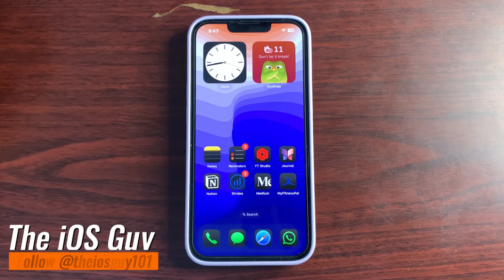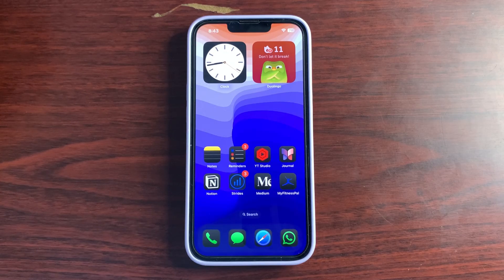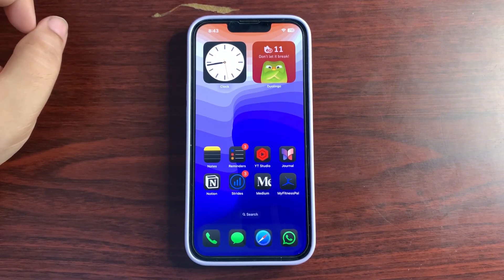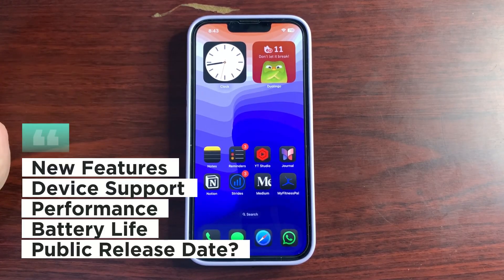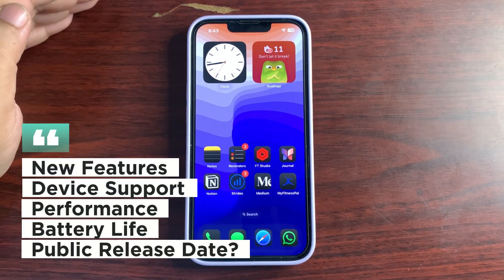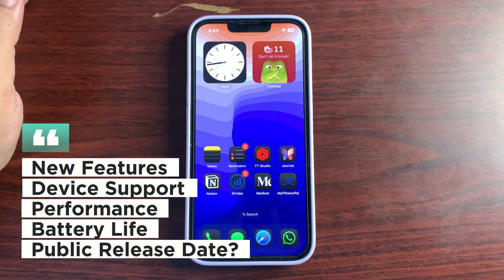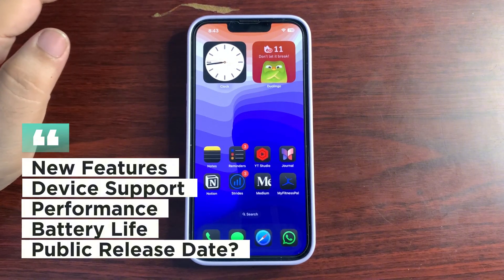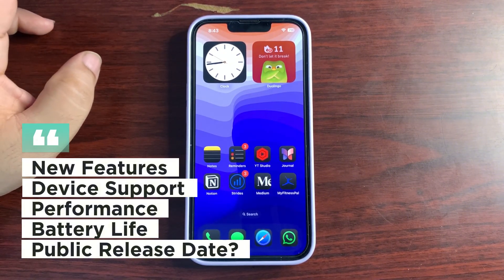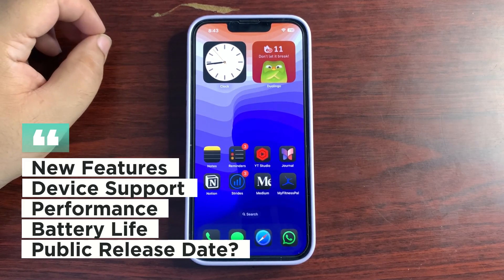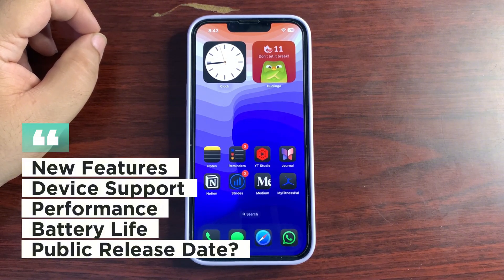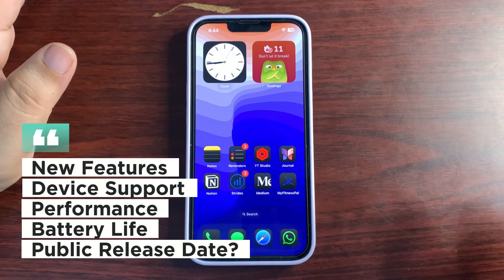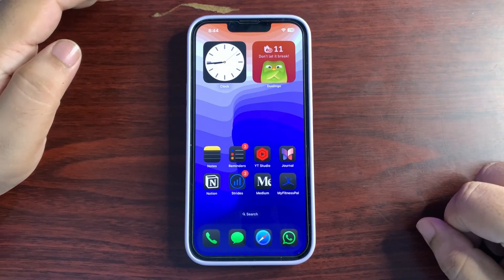Hey guys, welcome back to the channel. Apple releases iOS 18.1 RC update. This is going to be a really good video because I'm going to discuss every single thing about this RC update. I'll share all the features available, which features work on which iPhone, performance and battery life based on previous betas, and the public release of iOS 18.1.